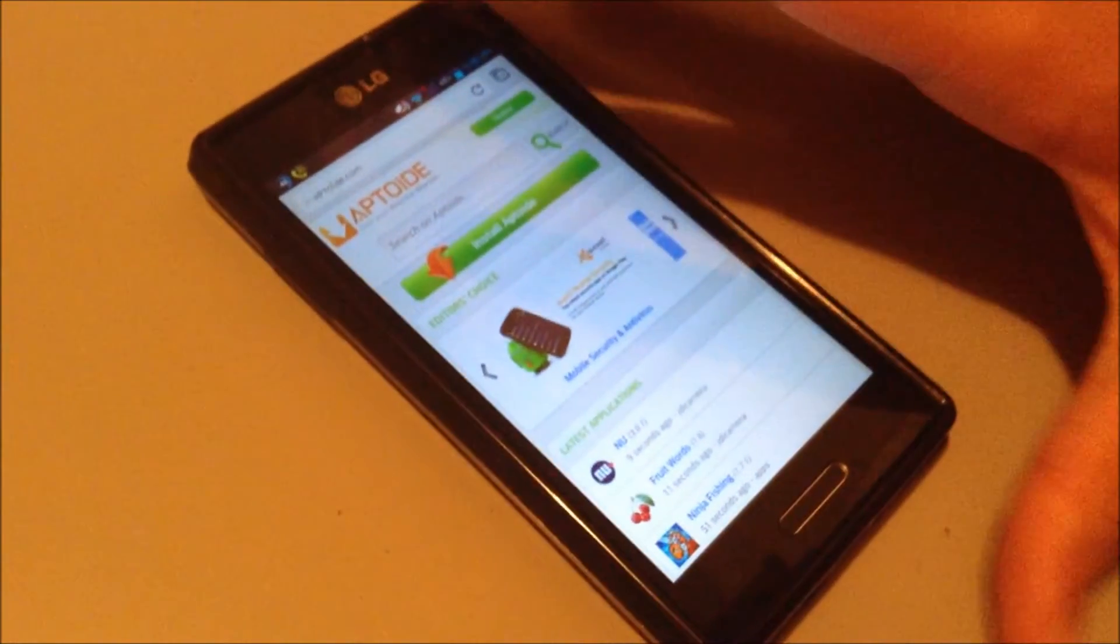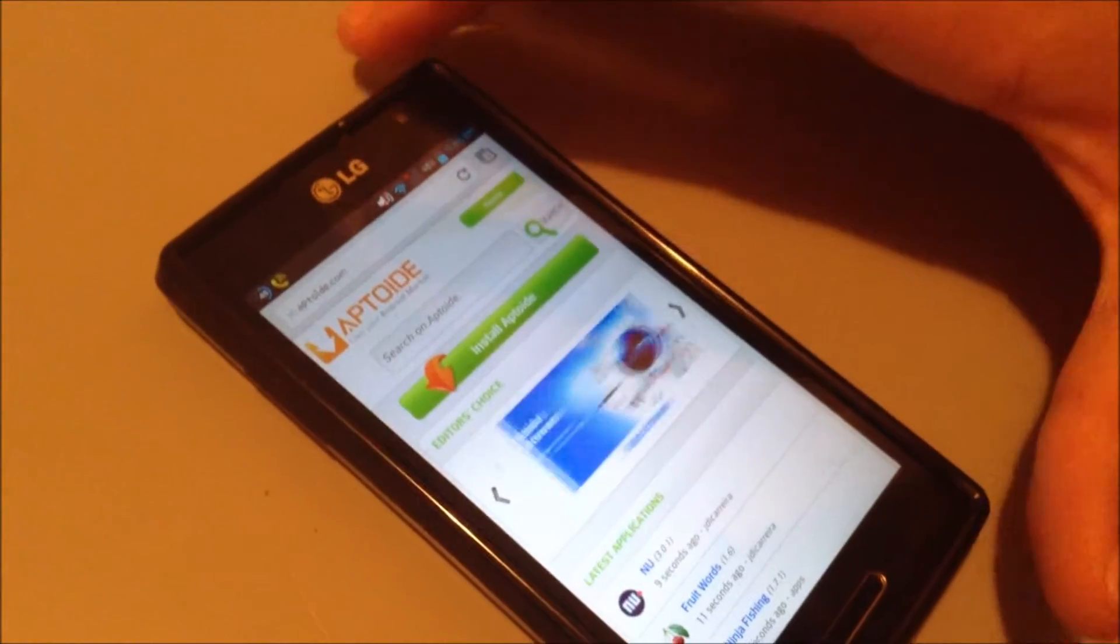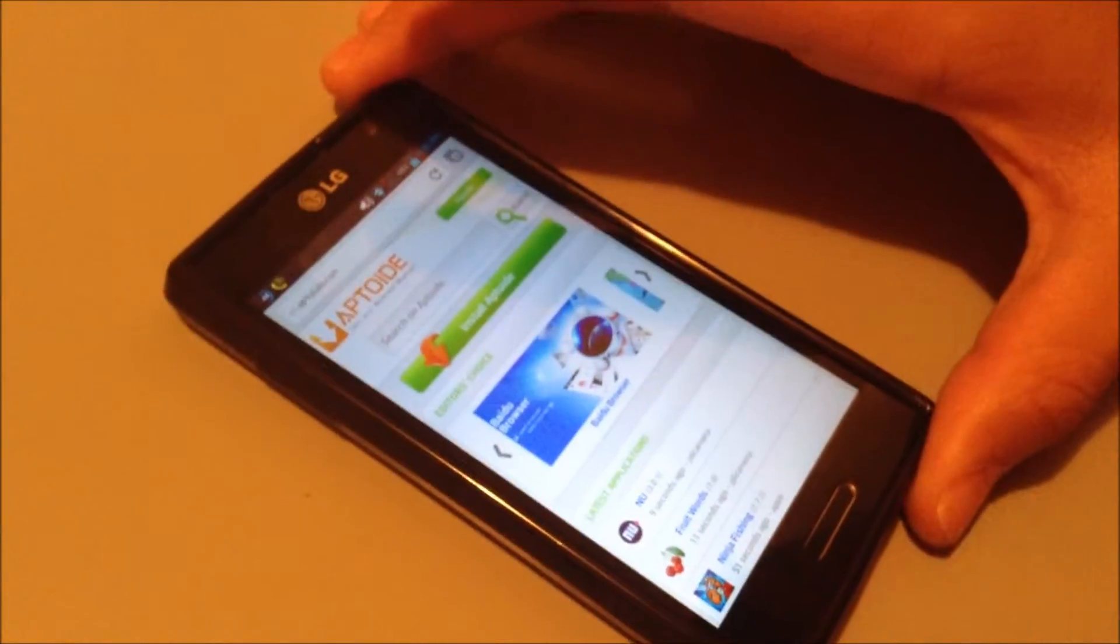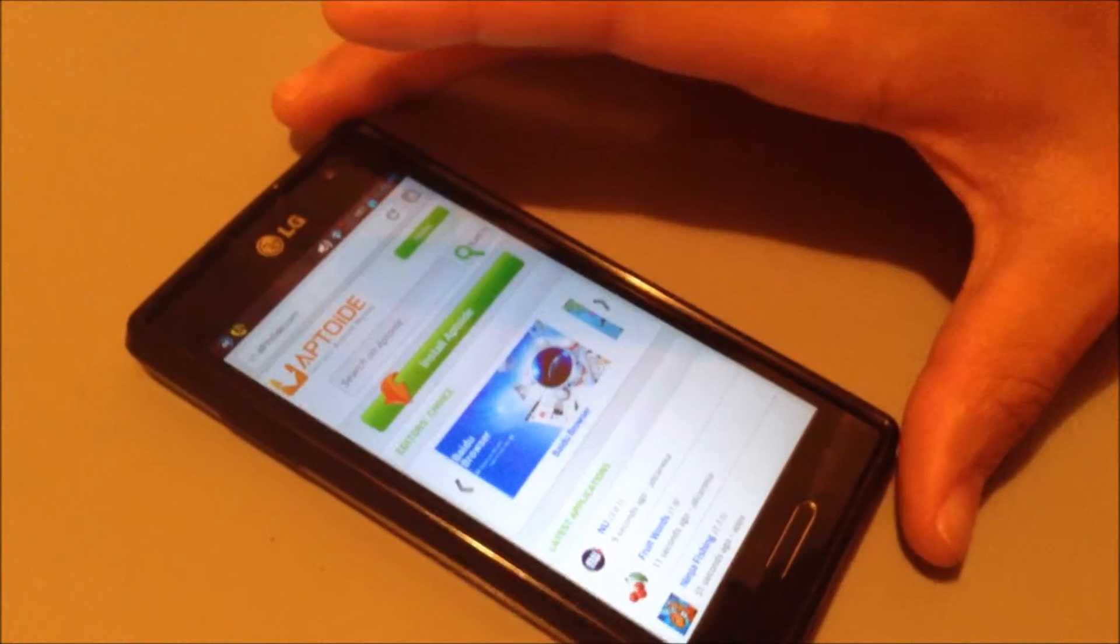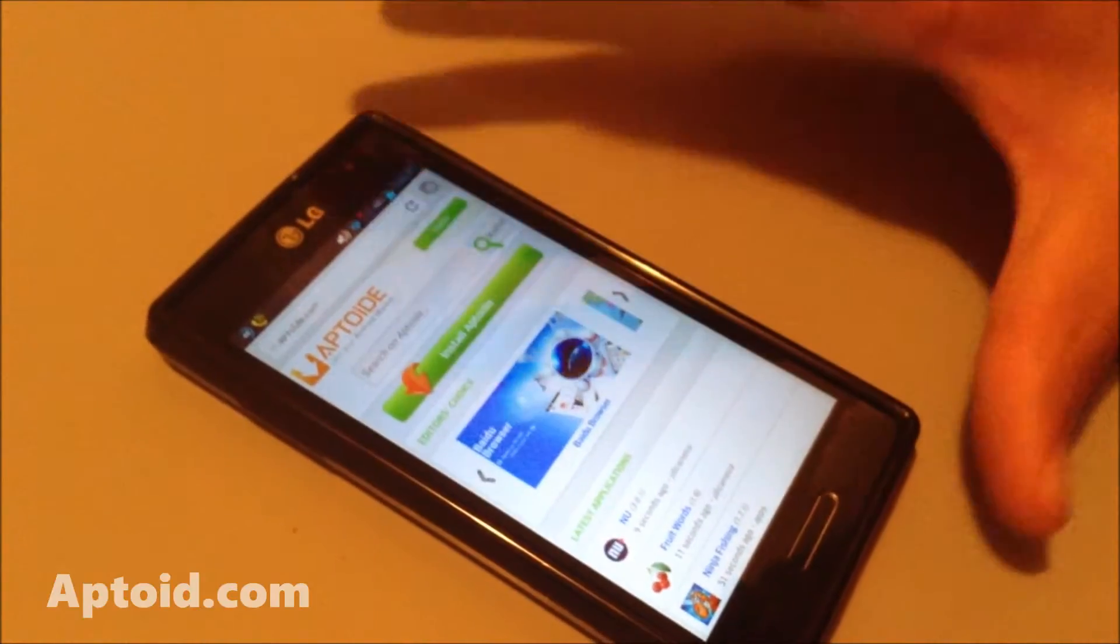Right now I have Aptoid open up in the web browser. If I go to Aptoid.com, I'll also have a link in the description.